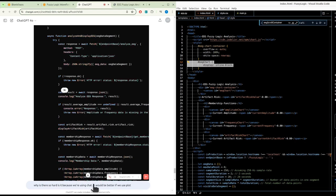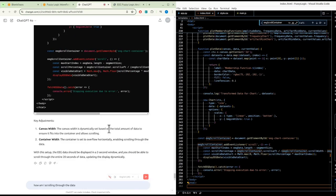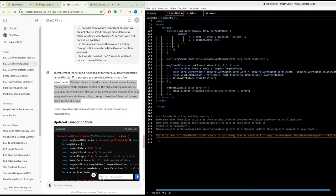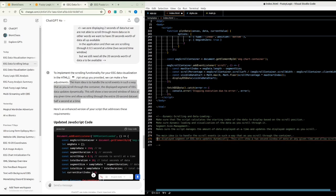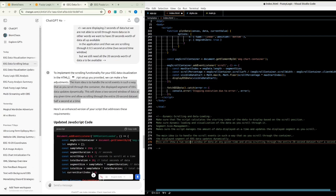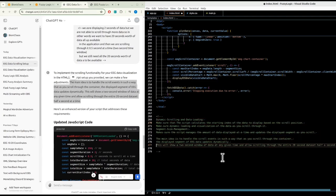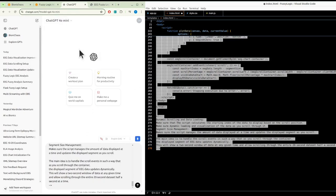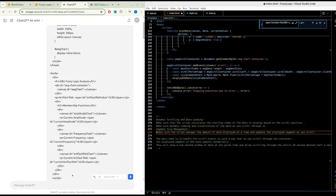Why is it so hard? Would it be better if we used Plotly or something instead of Chart.js? I don't see a scroller anywhere. The main idea is to handle scroll events so that as you scroll through the container, the displayed segment of EEG updates dynamically - showing a two-second window at any given time and allowing scrolling through the entire 20-second dataset. Let's try GPT-4.0 mini and GitHub Copilot to see which does better.